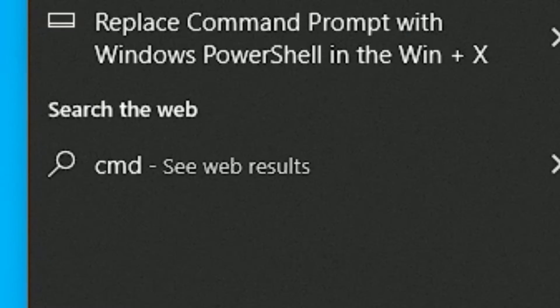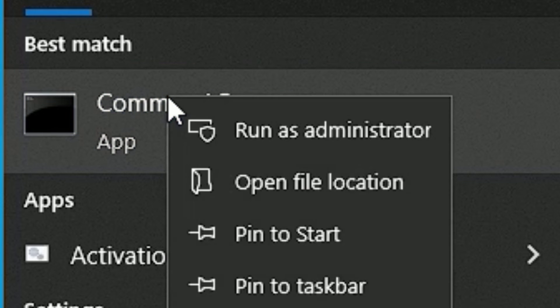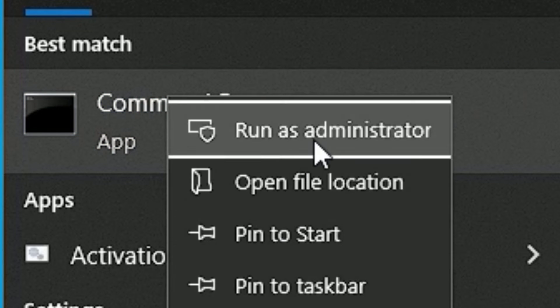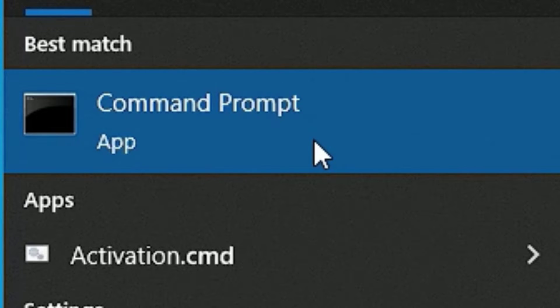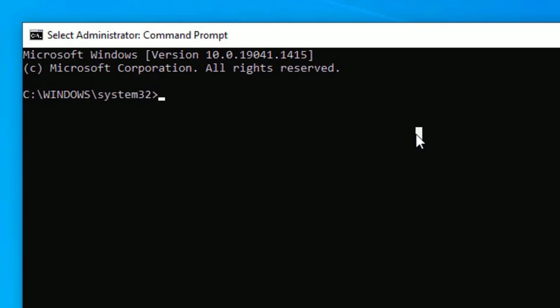Go to the Windows search bar and search for CMD or Command Prompt. Right-click on it and select Run as Administrator, then click Yes to continue. Here you need to execute a few commands — let's start one by one.